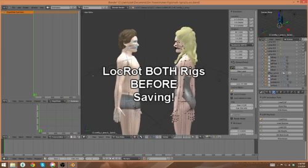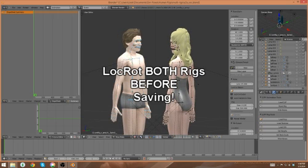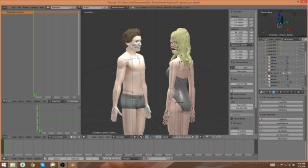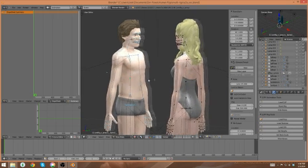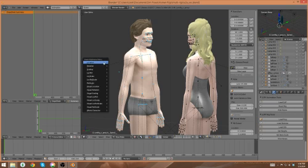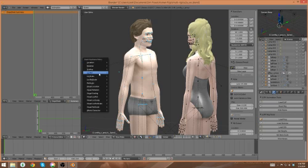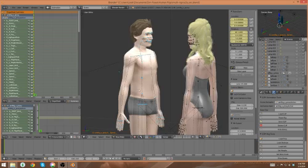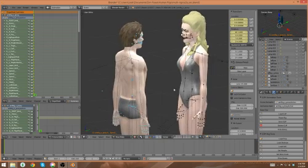So as I did in the third video in this series, I'm going to select all the joints by tapping the A key, hit I, hit lock rot, and then all the joints on this rig are saved.